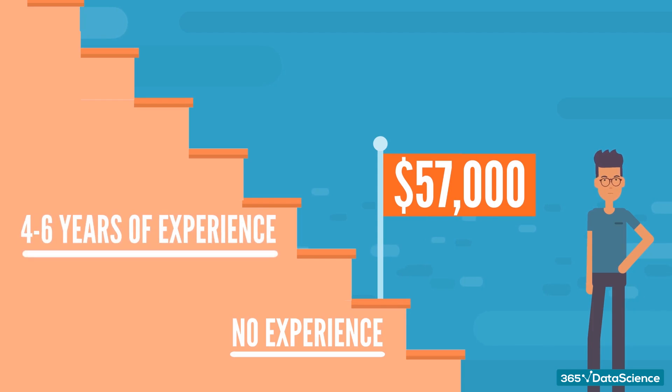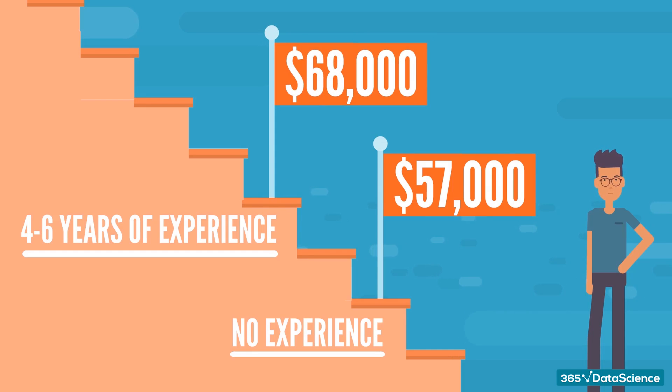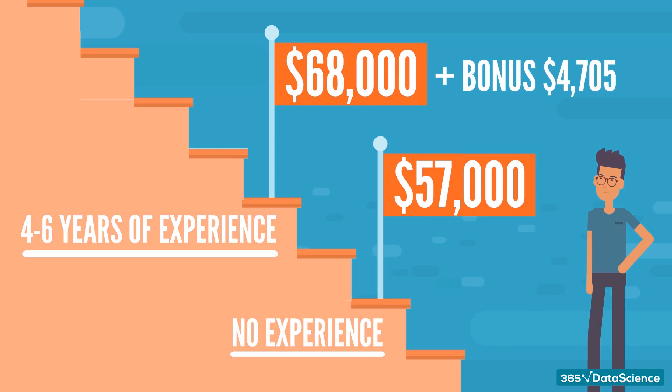As you reach 4 to 6 years of experience, your compensation will also go higher, $68,000 median annual salary, and an average bonus of $4,705.